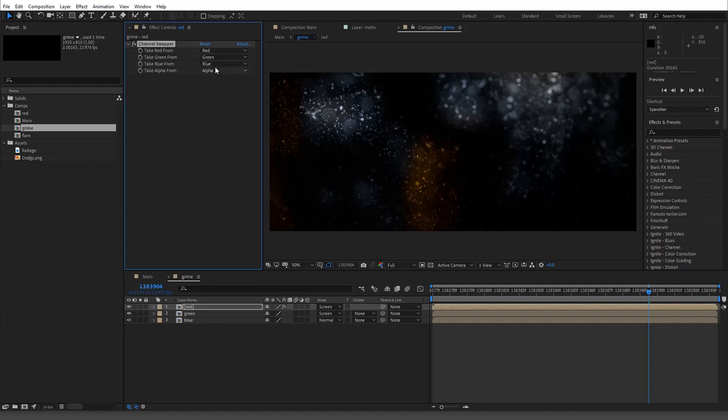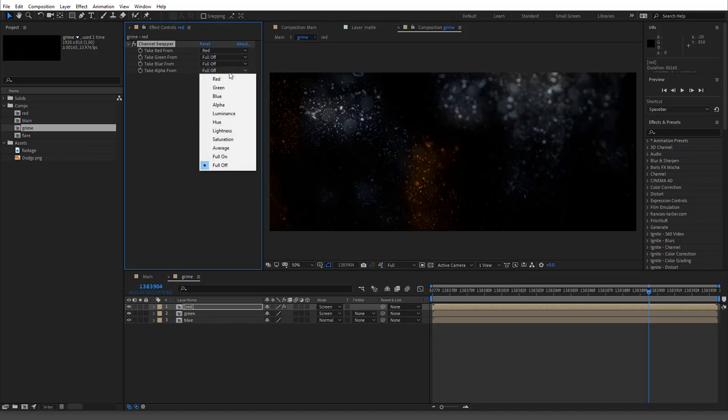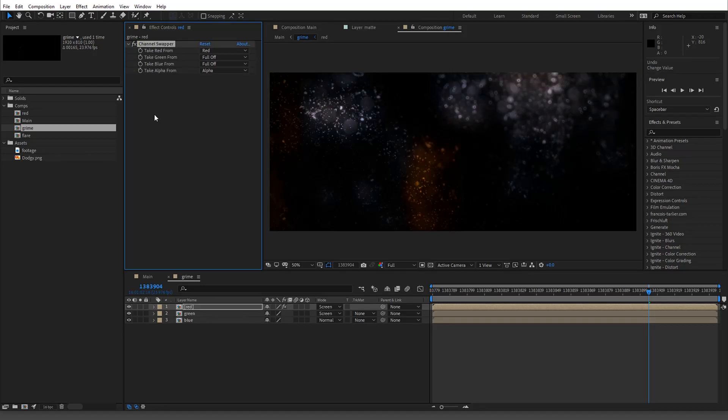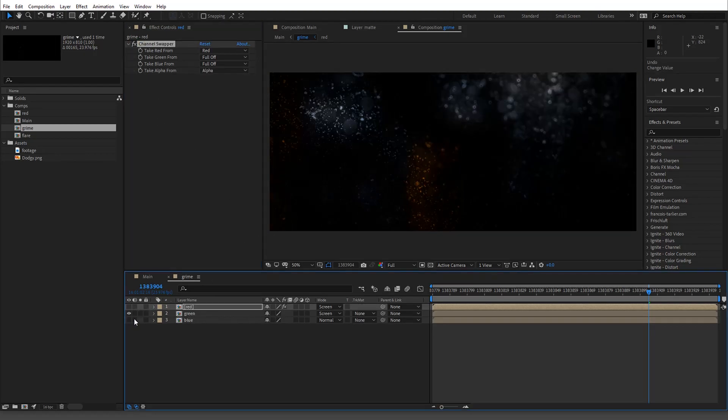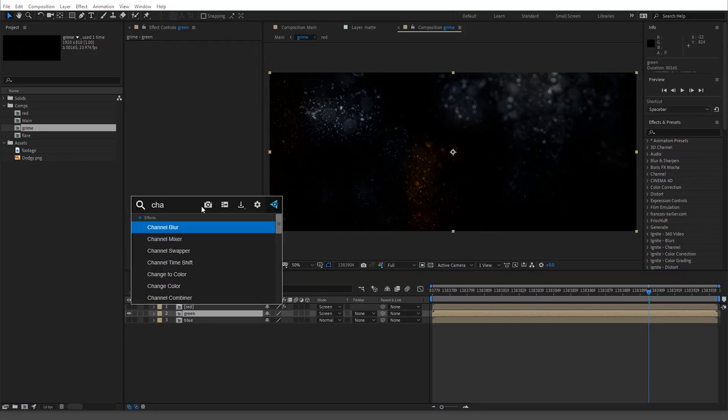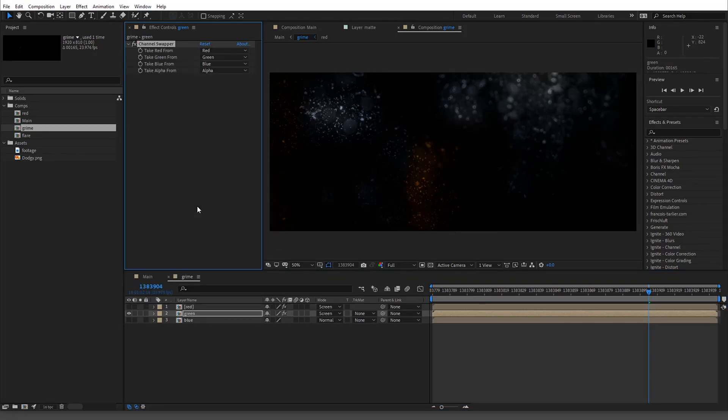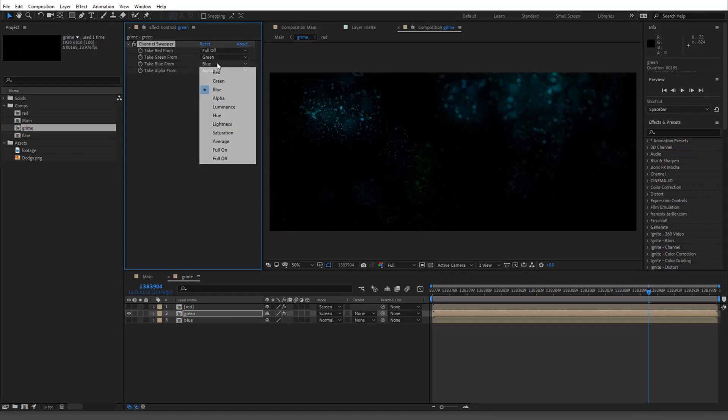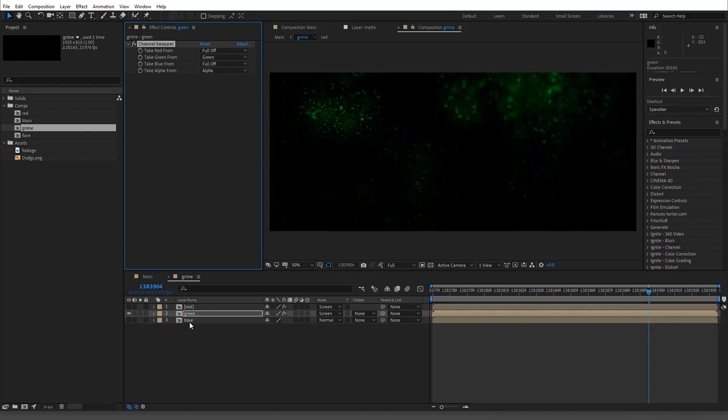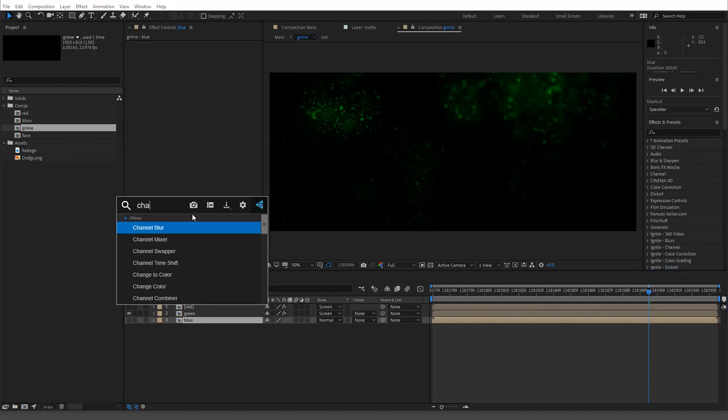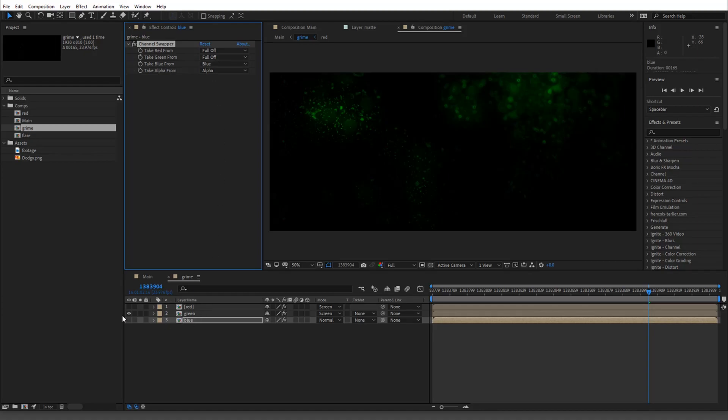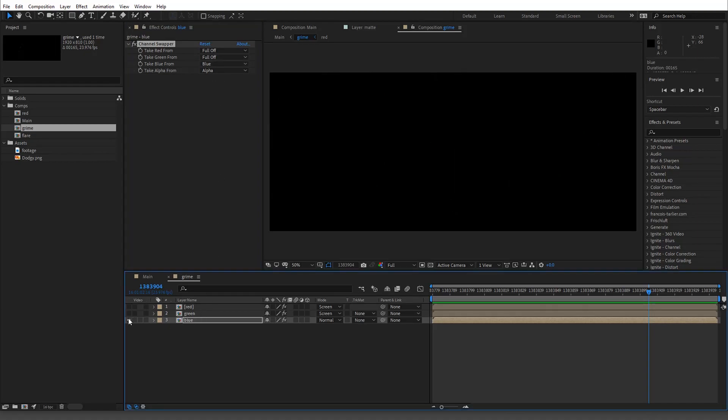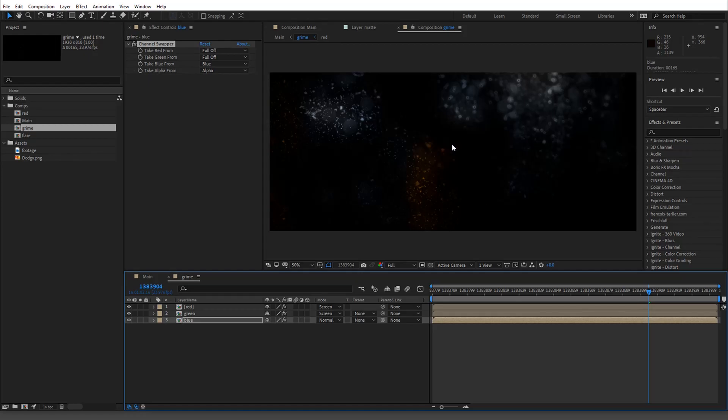So we're gonna shut off for each one full off, full off, or actually you know what, on the alpha we keep the alpha. I'm just gonna shut these off as I go. Channel swapper, full off, full off, and then blue. Channel swapper again and you'll see where this is going. Full off, full off, blue. So now when we do it, red green and blue all adds up to the colors.